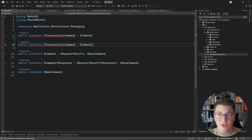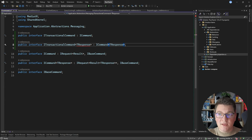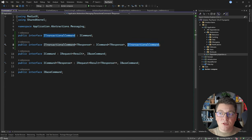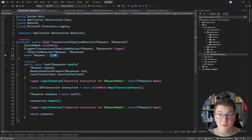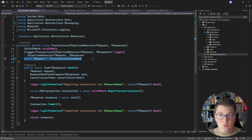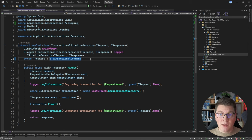ITransactionalCommand is going to implement the base ICommand interface, and I can also add a generic implementation. So I'll add a TResponse generic argument, and it's going to implement ICommand of TResponse — an interface I already have — but it's also going to implement the ITransactionalCommand interface. Defining it this way allows me to target both my command and the generic command implementation using the ITransactionalCommand interface. So back in my transactional pipeline behavior, I can replace my generic request constraint with ITransactionalCommand. This gives me the ability to decide which commands I want to run inside of an explicit transaction, and also decide to handle some commands outside of an ambient transaction, which makes this approach very flexible.